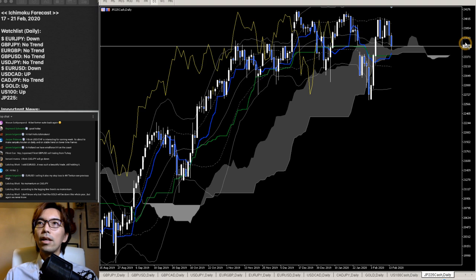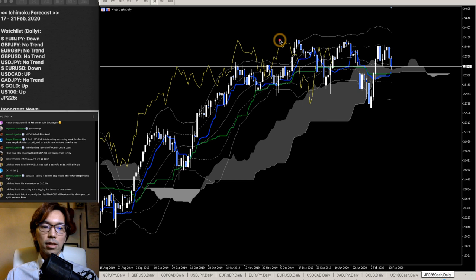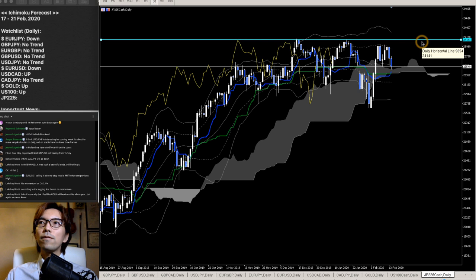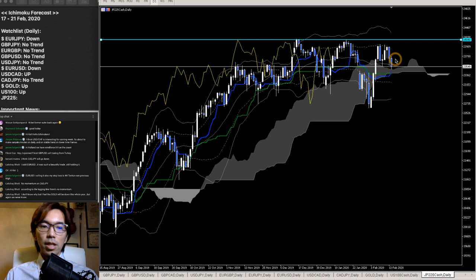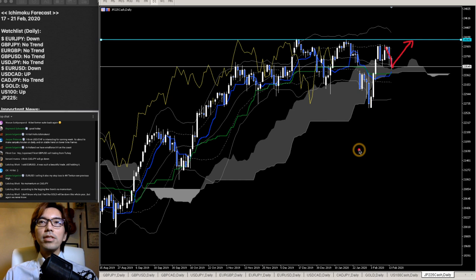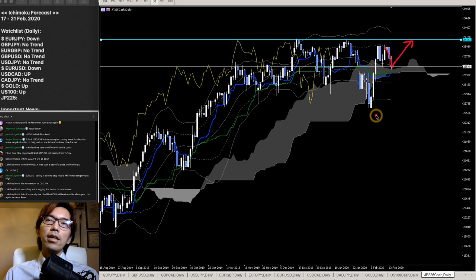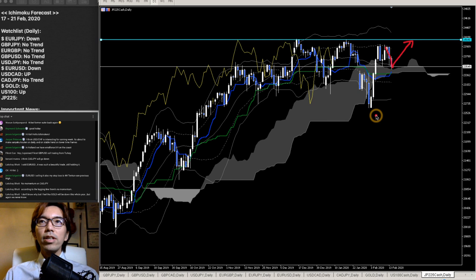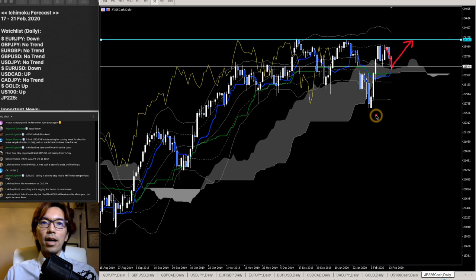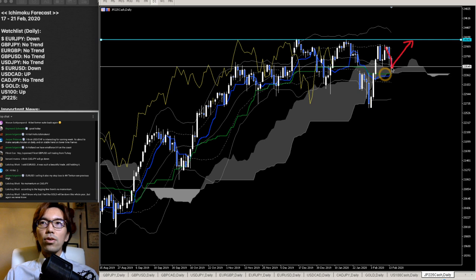And let's take a look at JP225. Right now JP225 has been testing the most recent high around the 24,141 level, and it's retracing backwards. I'm expecting the price to keep going upwards and retest this line a couple of times more. JP economy is also relatively stronger and moving up. Due to JPY strength, any JPY-related pairs like GBPJPY, USDJPY, or EURJPY might keep going down.